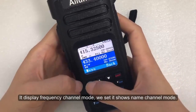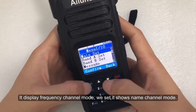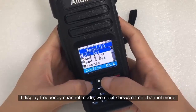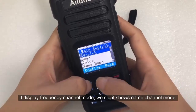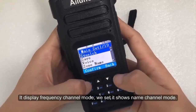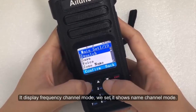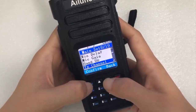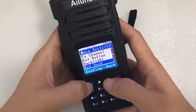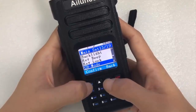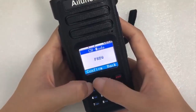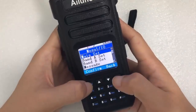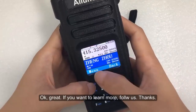It displays in frequency channel mode. We can set it to just name channel mode.